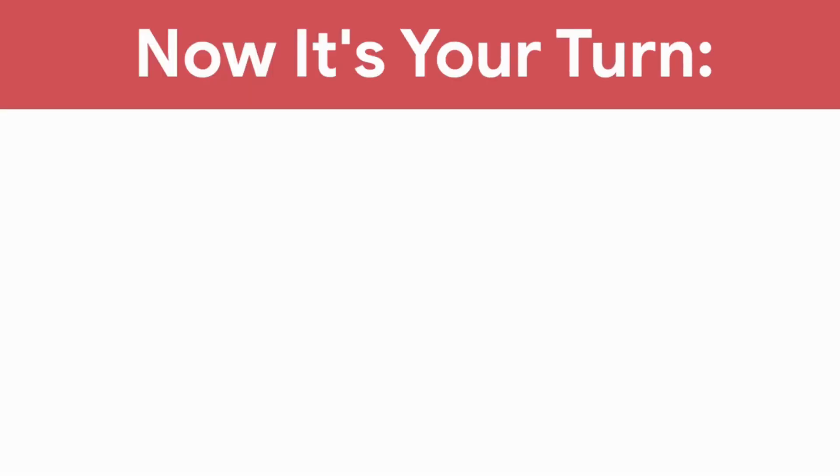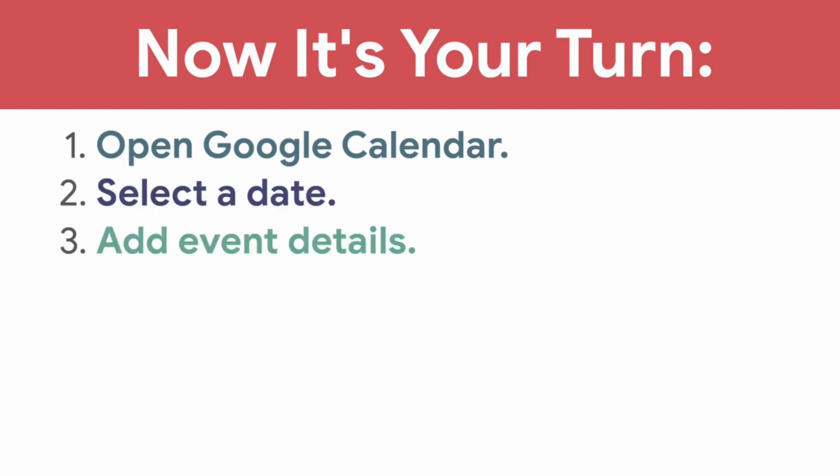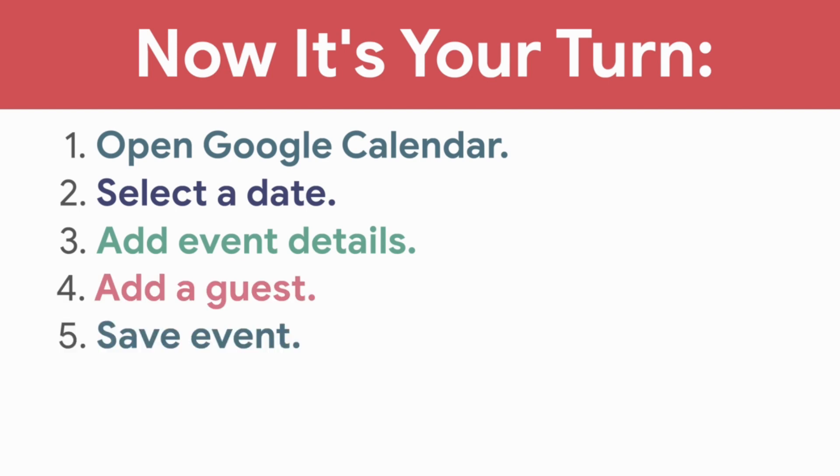In the next video, you will launch a new Hangouts conversation. Now it's your turn. Open Google Calendar. Select a date. Add event details. Add a guest. And save event.